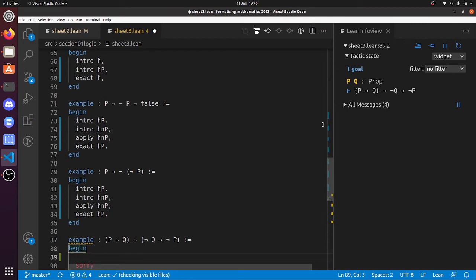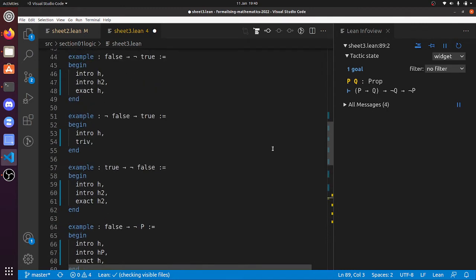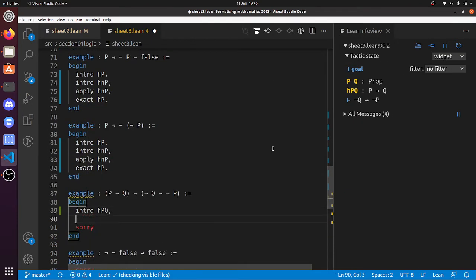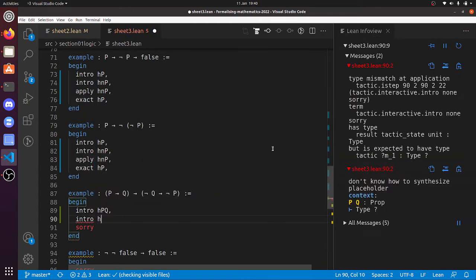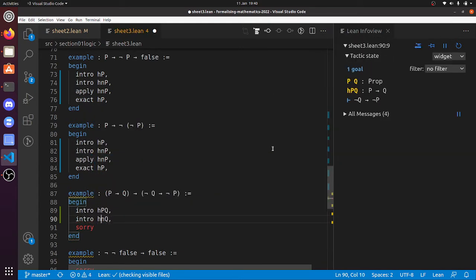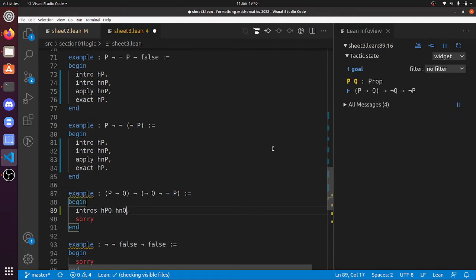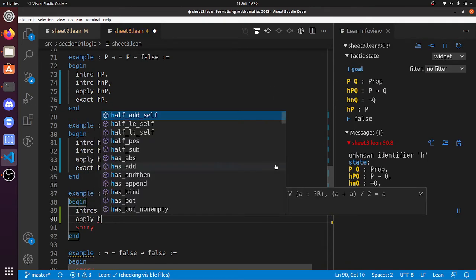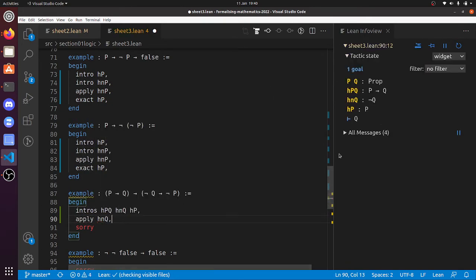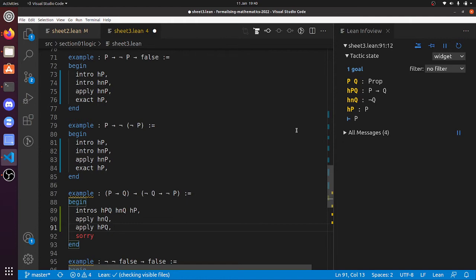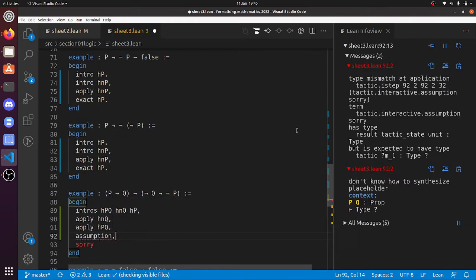And now 'P implies Q'. So all of these we've been doing with 'intro', 'apply', and 'exact' — oh, we did 'triv'. So 'intros h_pq h_nq', and then keep introing to get 'h_p'. Now 'not Q' is 'Q implies false', so 'h_nq' says 'Q implies false' — I apply 'h_nq'. Now I've got to prove Q, but 'h_pq' says 'P implies Q', so 'h_pq'. Now I've got to prove P and that's an assumption. So there we go.